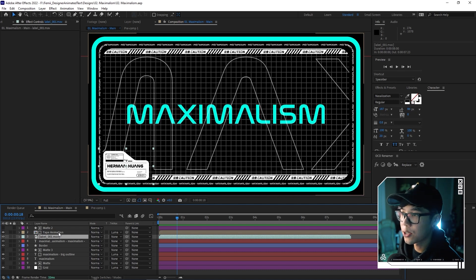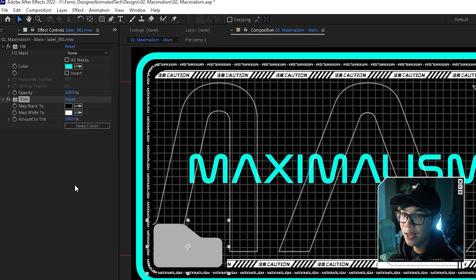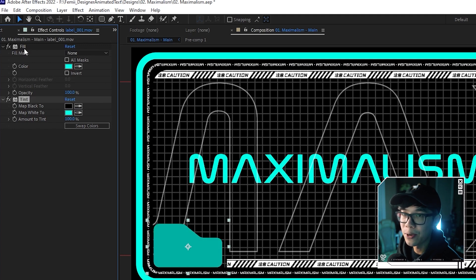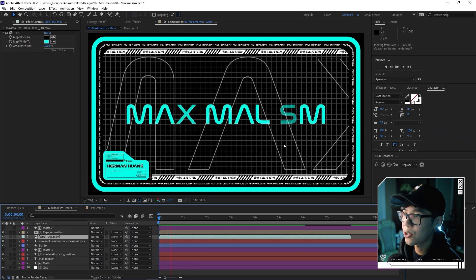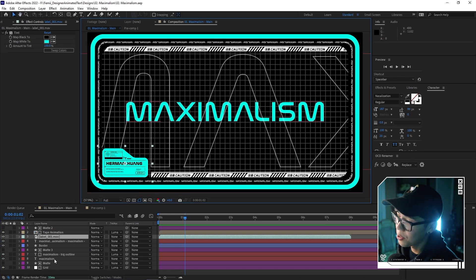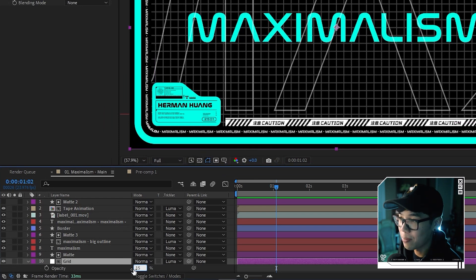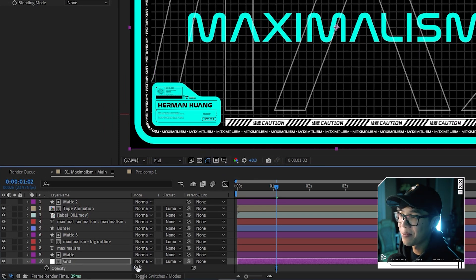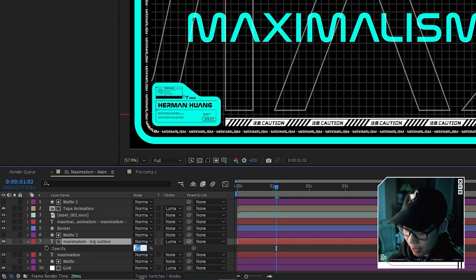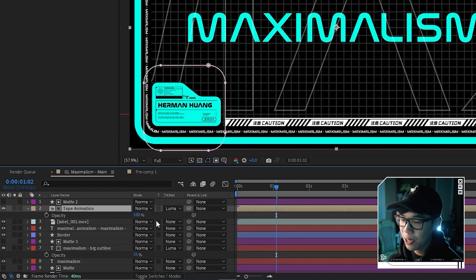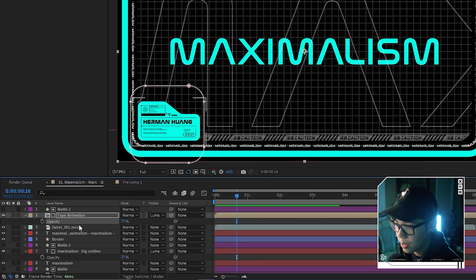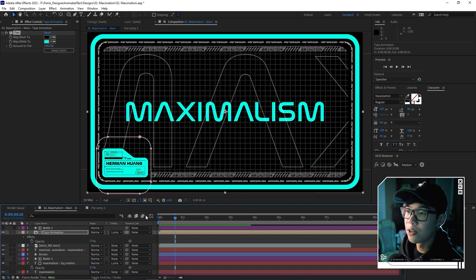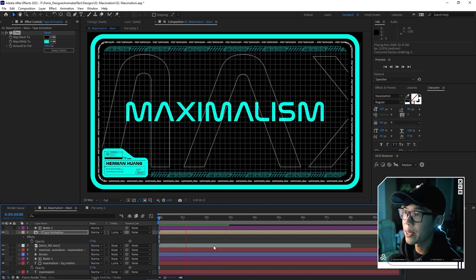For the label asset, pasting the Fill effect makes it a solid color, so instead apply a Tint effect — it maps white to a chosen color. Use the eyedropper to click the teal color and delete the Fill effect. If the grid looks too distracting, hit T and lower its opacity to around 15-17. For the outline text, hit T and bring it to about 35. Do the same for the tape animation. Copy the Tint effect from the label to the tape animation so everything is unified in teal. This is basically it — looking pretty good.